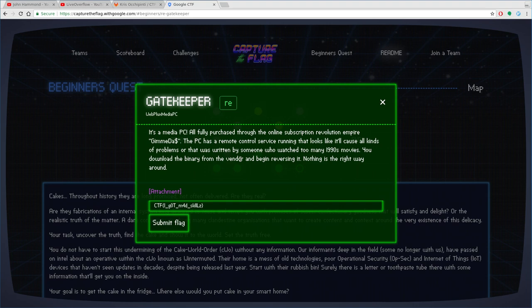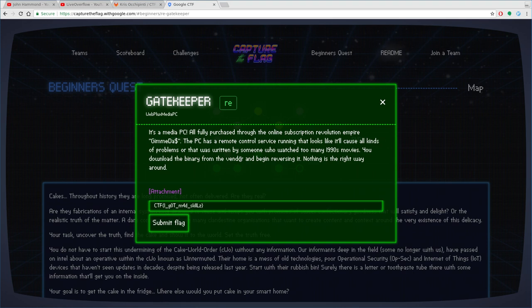The PC has a remote control service written that looks like it'll cause all kinds of problems or that it was written by someone who watched too many 90s movies. You download the binary from the vendor and begin reversing it. Nothing is the right way around.